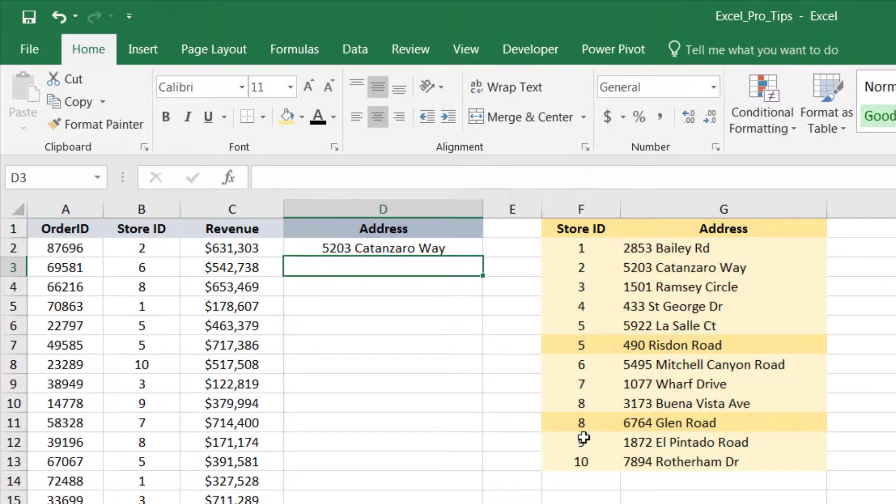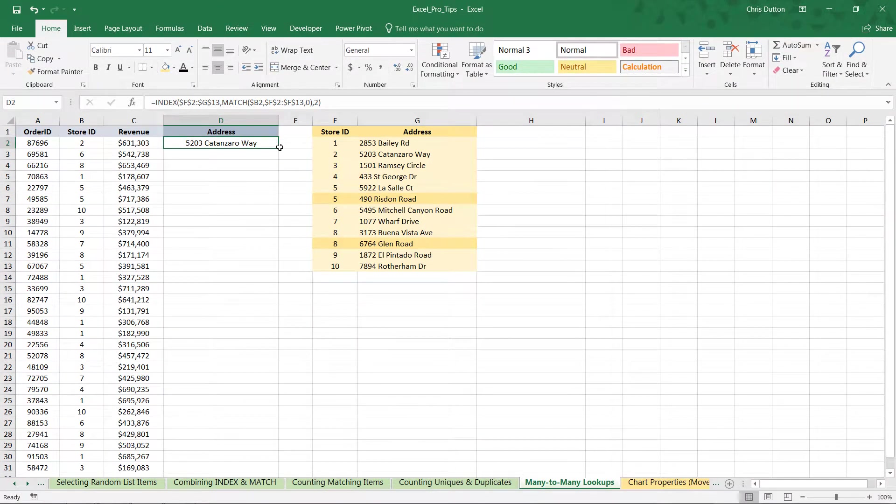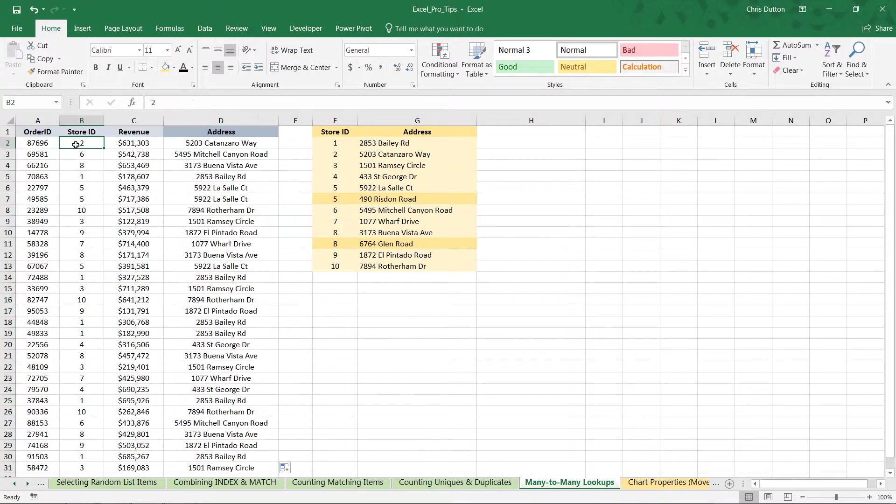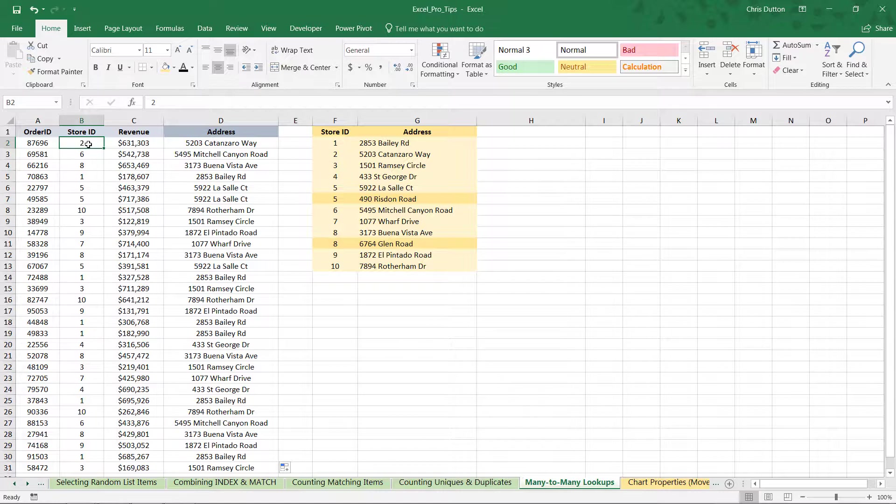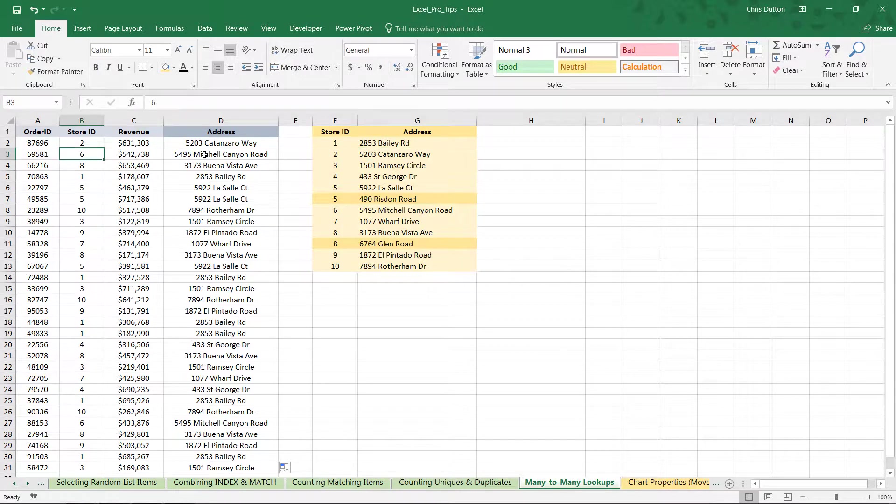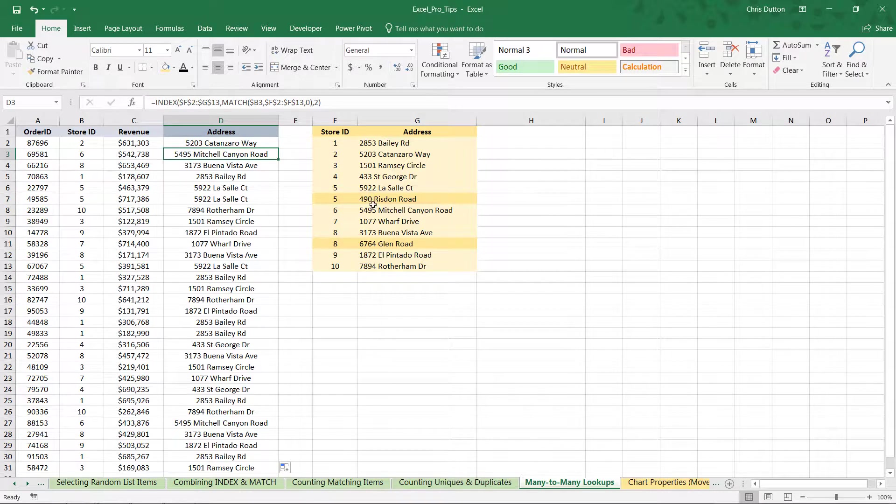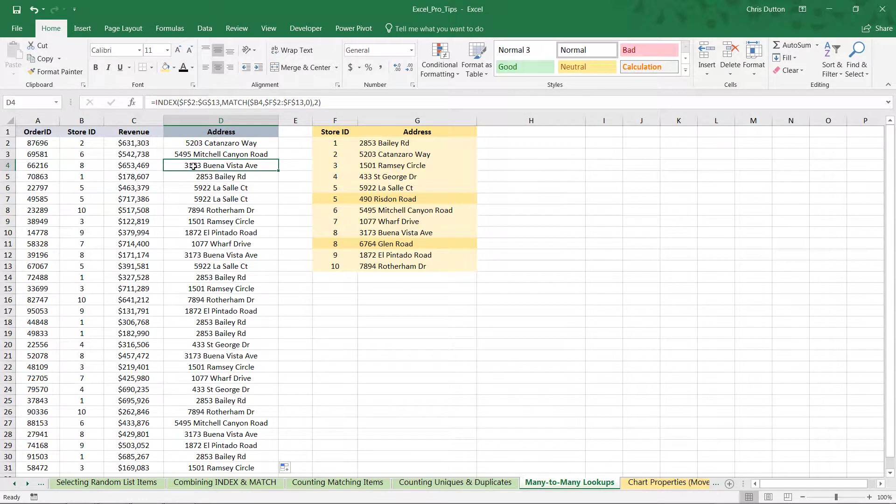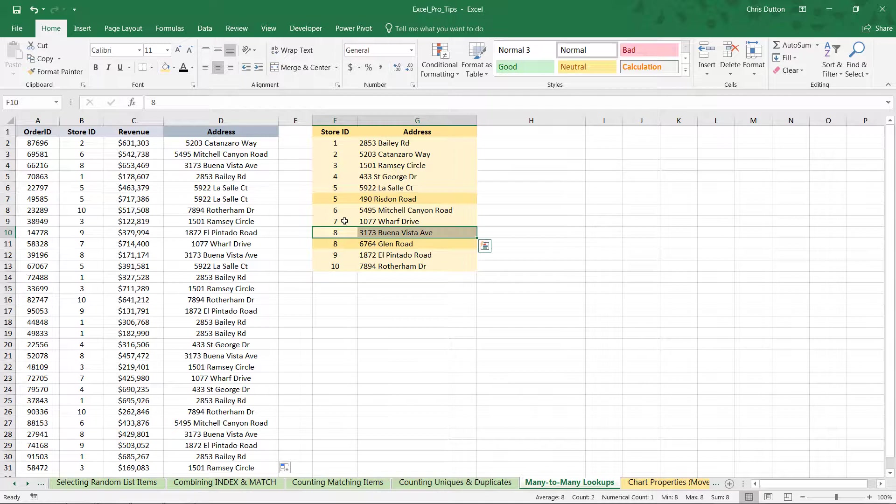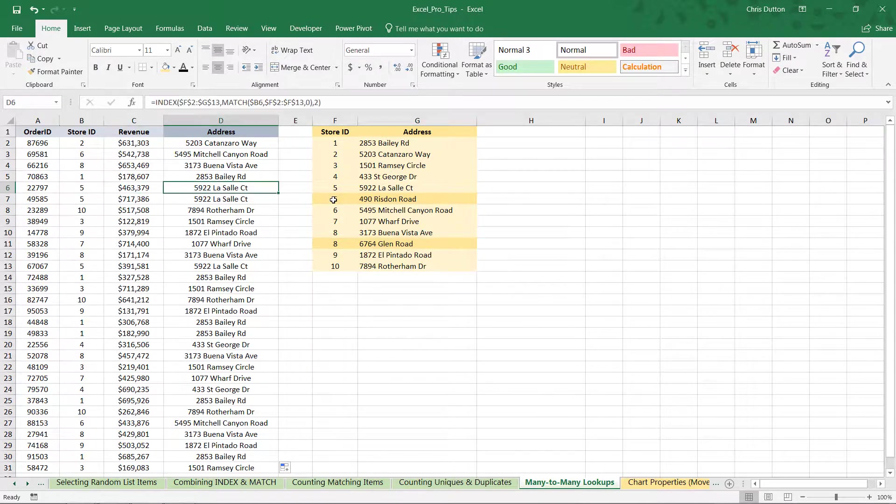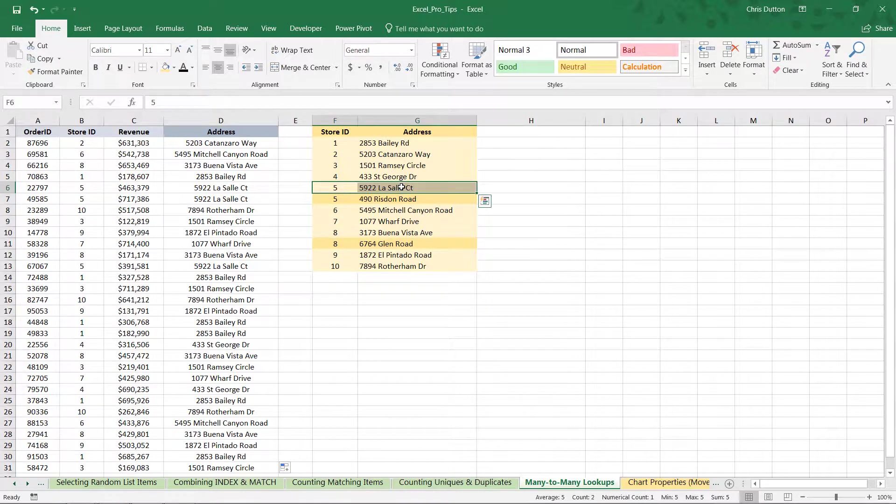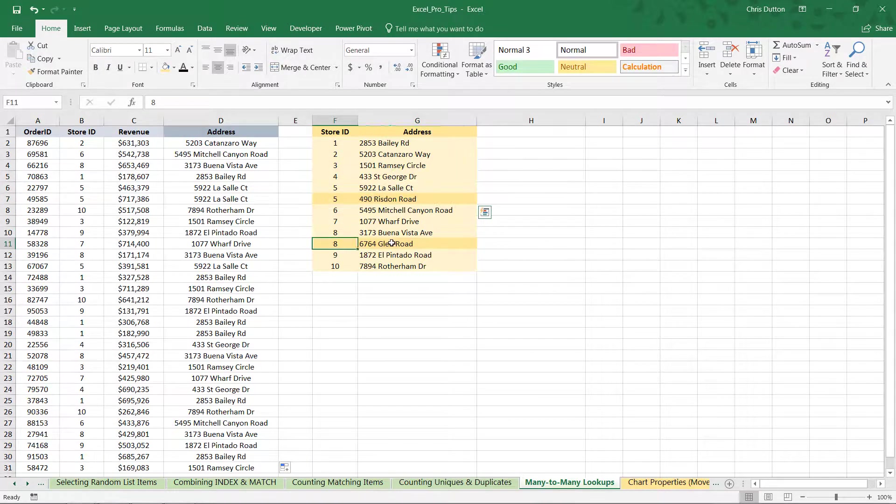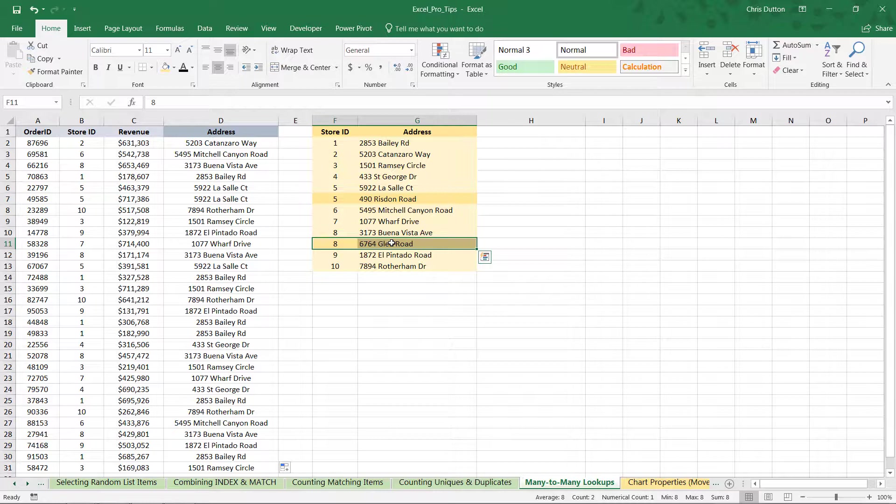Press Enter and apply it down. And just like you'd expect, we're getting the correct values for stores 1, 2, 3, 4, 6, 7, 9, and 10. Store 2, Catanzaro Way. Store 6 is Mitchell Canyon. Here's the catch. Store 8, Buena Vista, which is the first instance. Store 5, LaSalle. Now, again, first instance. So, on its own, this index match function, same with the VLOOKUP, had we gone that route, has no clue that these rows even exist in the lookup table.